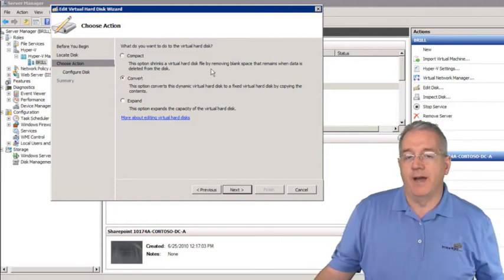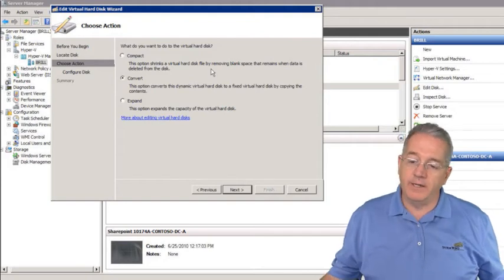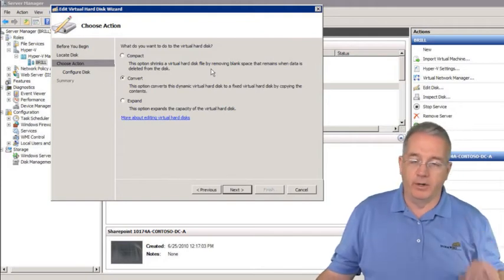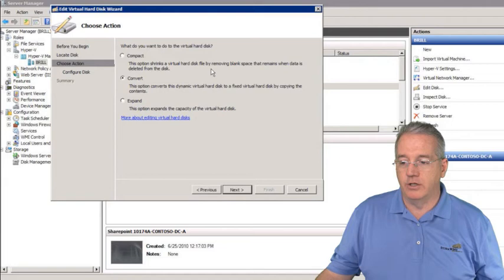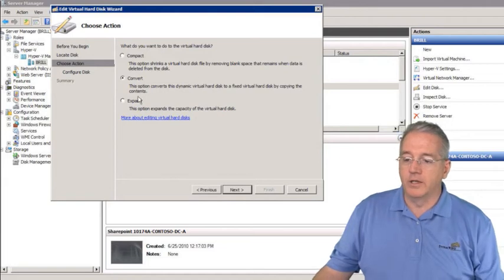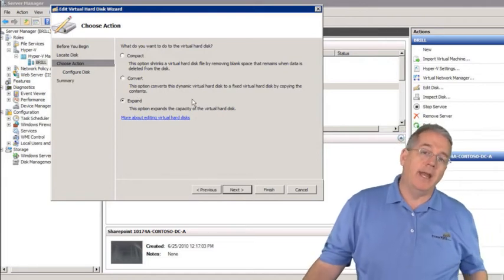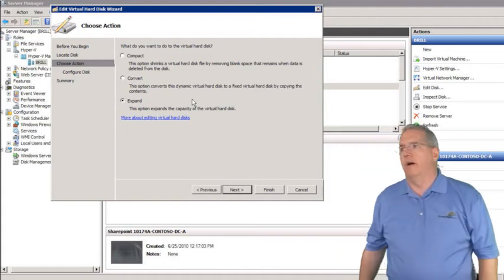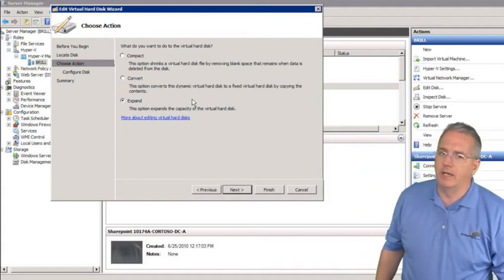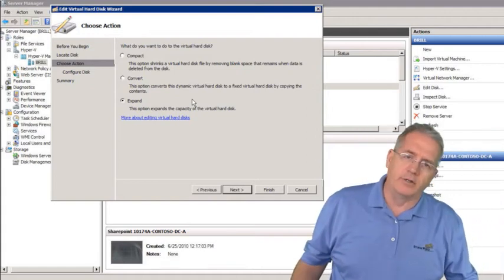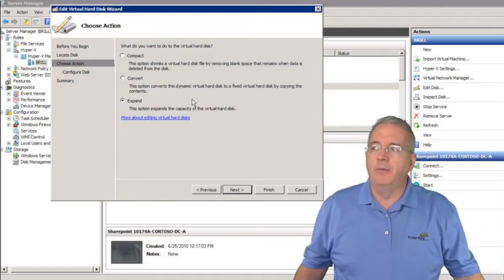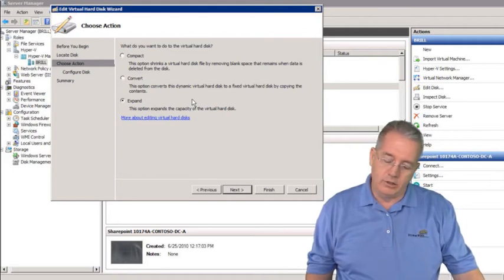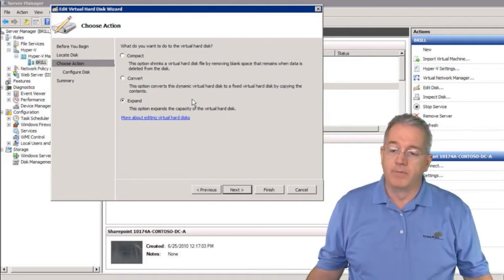You can also convert a dynamically expanding drive to a fixed size drive by copying the contents to a different location. Additionally, you can expand a drive — for example, if you set up a 40 gig drive but wanted 50 gig, you can add an additional 10 gig to it.